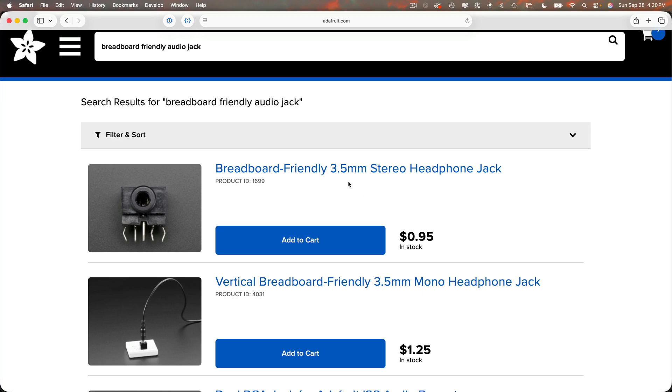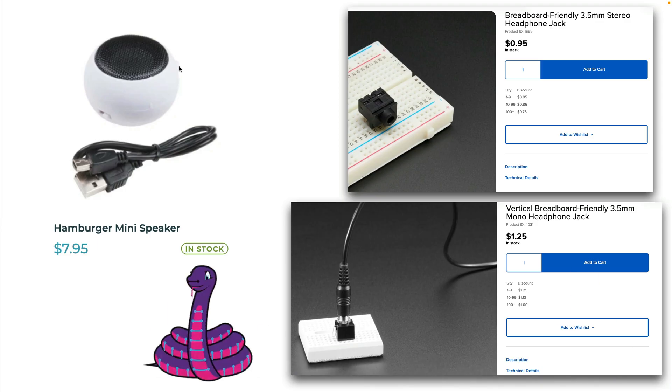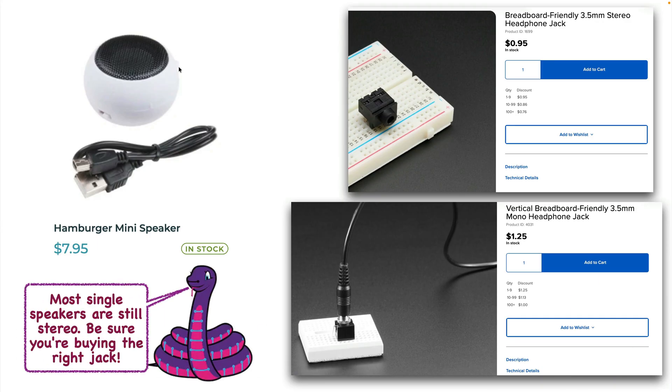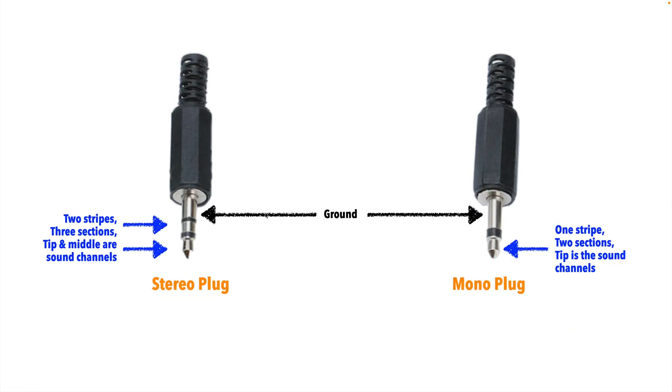Now you do want to make sure that you get the right one, stereo or mono. Most speakers, including these little solo hamburger speakers, are stereo speakers, not mono. And stereo speakers won't work with mono jacks. Now you can tell what kind of speaker you have by looking at the plug. If it has two separation bands and three separate areas, it's a stereo plug. Just one band and two areas, it's a mono plug. Don't use a stereo speaker with a mono plug or vice versa. It likely won't work.